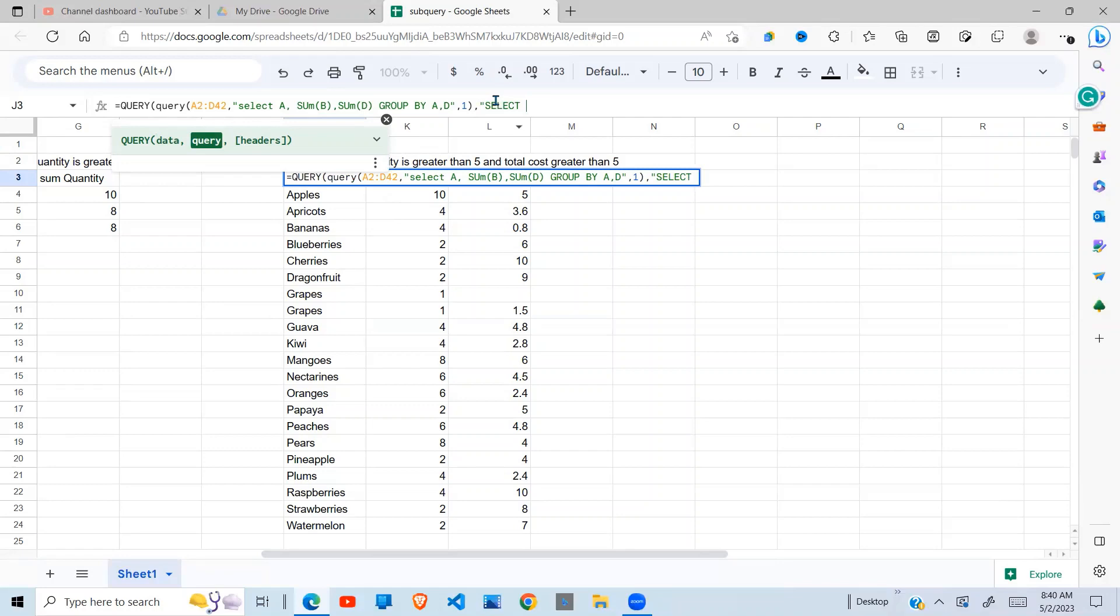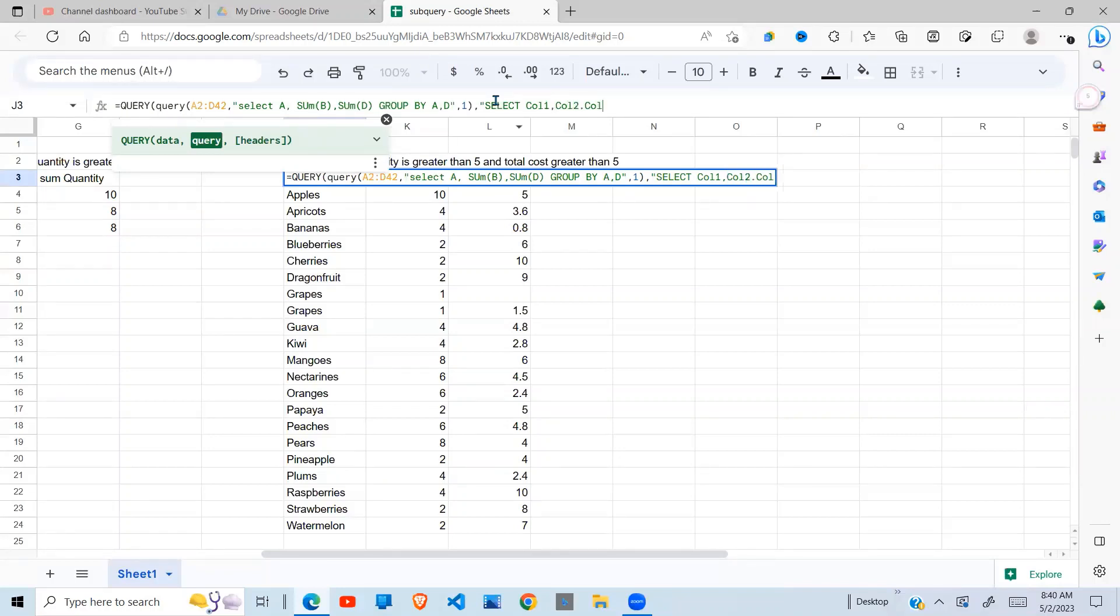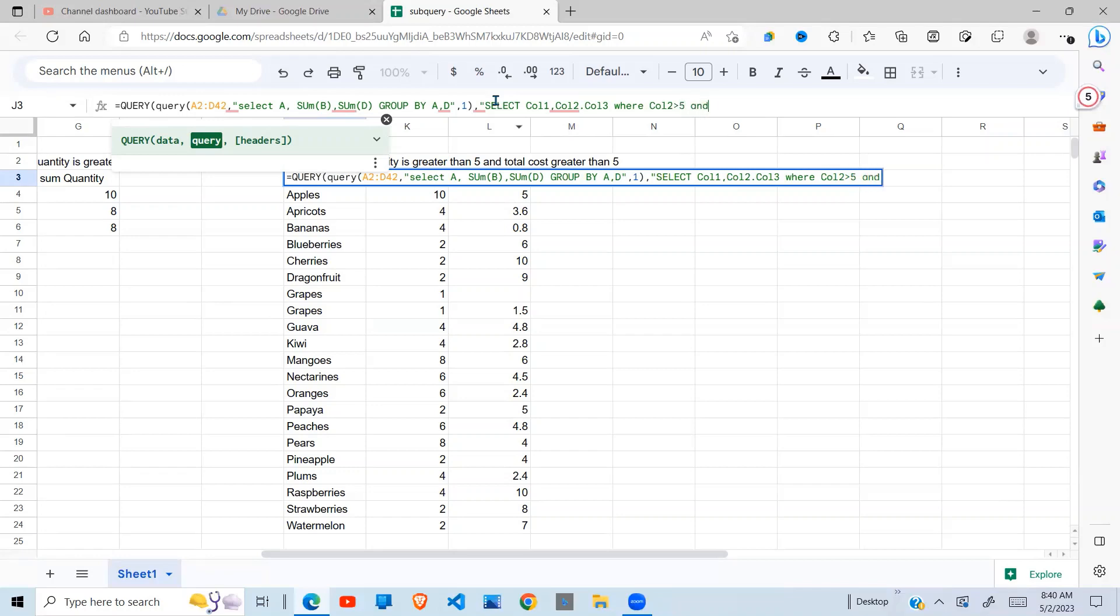Then we do our select statement, which is select. As I said, now you use column. We use column one, column two, which is our quantity, column three, which is our total cost. Then we say where our quantity, which is in column two, is greater than five. And our total cost, which is in column three, is greater than five.